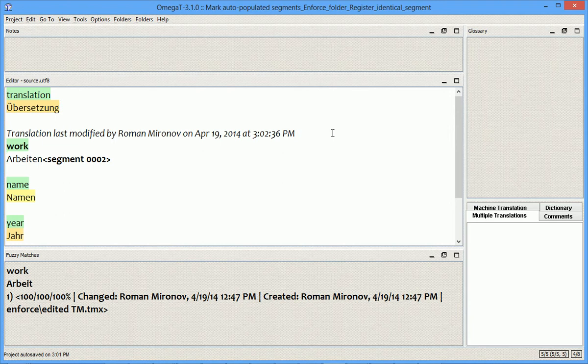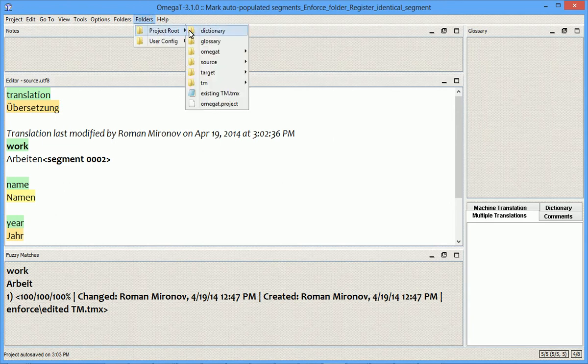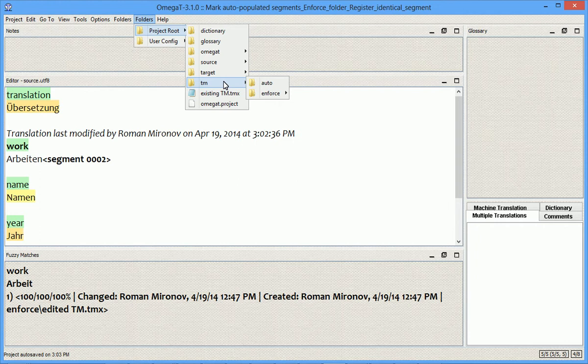But the newly added Enforce folder will. Here it is. So, my TM subfolder, Auto subfolder, and here is the Enforce subfolder where the edited TM file is.